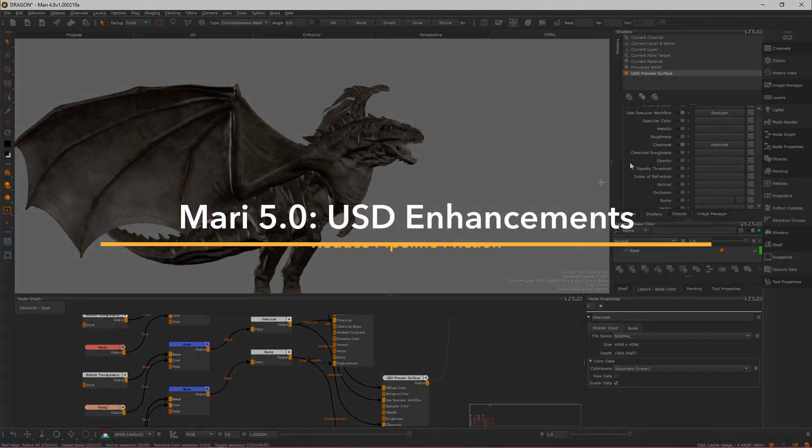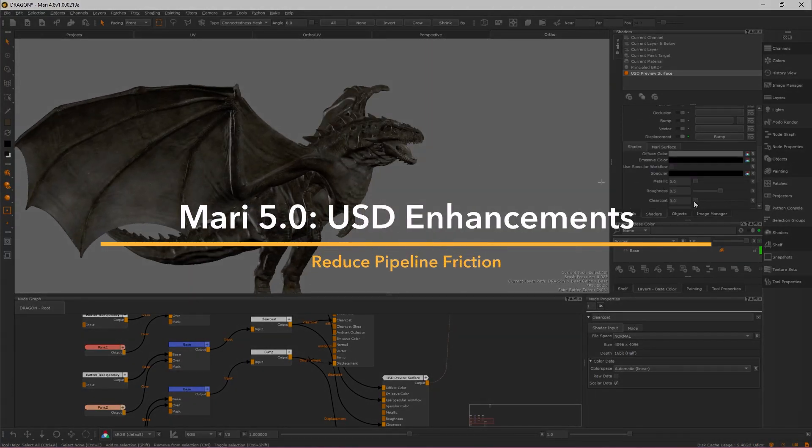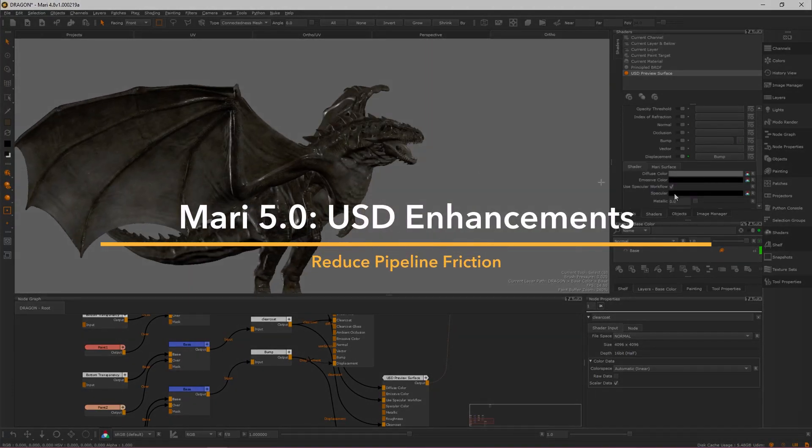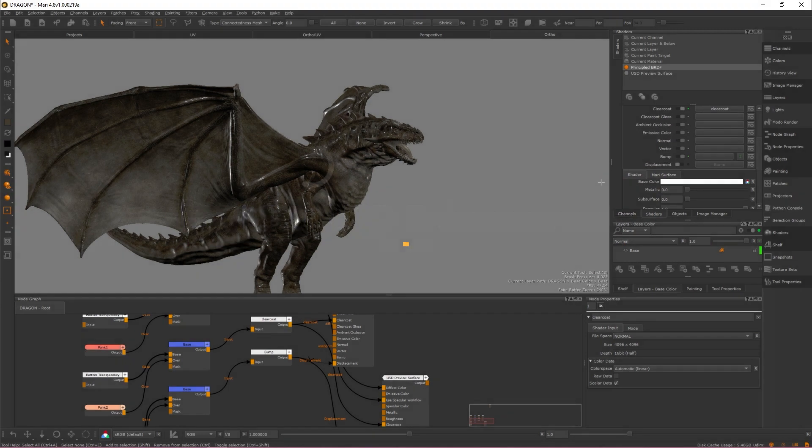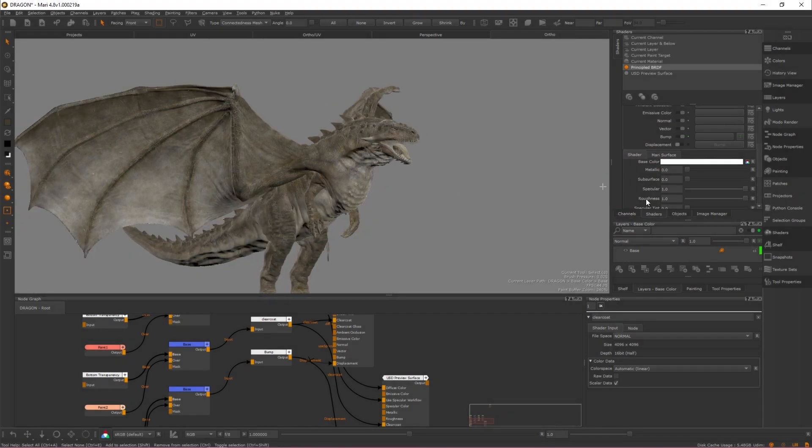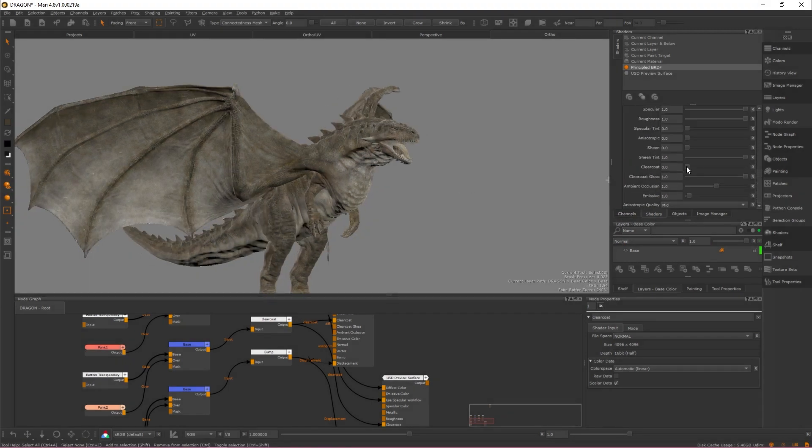A huge goal for us this year was to reduce friction in the pipeline between Mari and Katana as much as possible by utilizing Pixar's USD format.